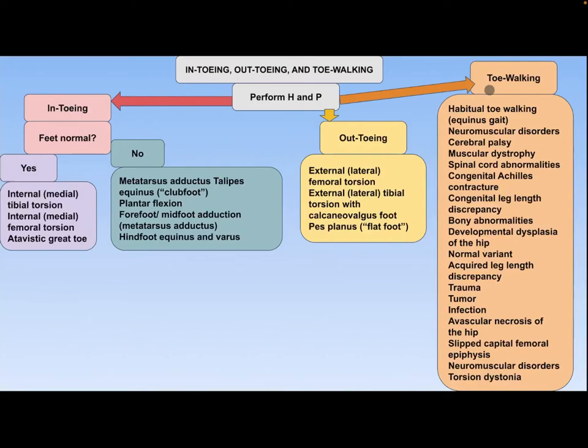If it is toe walking, the differential diagnosis includes habitual toe walking, equinus gait, neuromuscular disorder, cerebral palsy, muscular dystrophy, spinal cord abnormality, and congenital Achilles contracture.